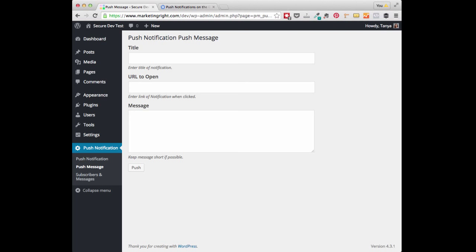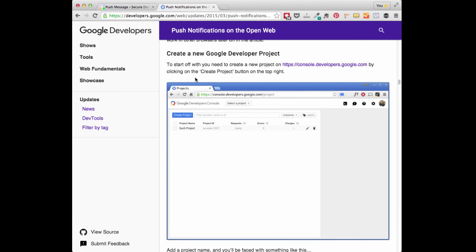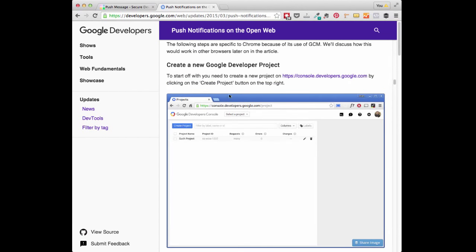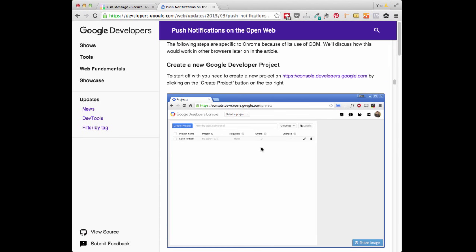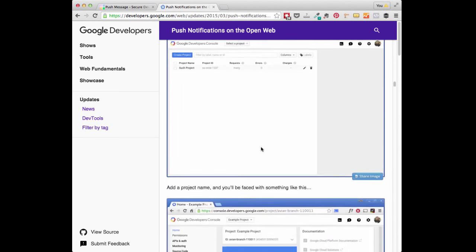The first thing you are going to need to do is to create a new Google Developer Project. There is a link included in the user guide that will take you to a page with step-by-step instructions on how to do this, so don't worry. Here is the page you will go to, and you'll want to look under the heading Create a New Google Developer Project and follow these instructions.